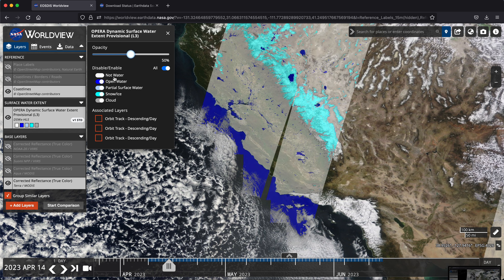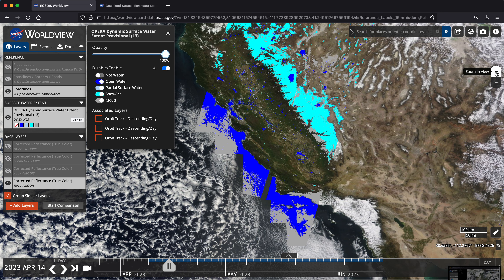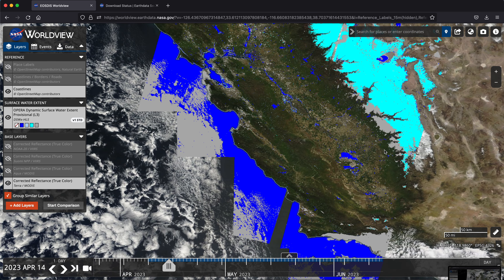You can also toggle on and off different categories within this layer. For example, maybe we are not interested in the no water layer. This enables us to see a little bit more clearly the water bodies, the open water, as well as the snow.